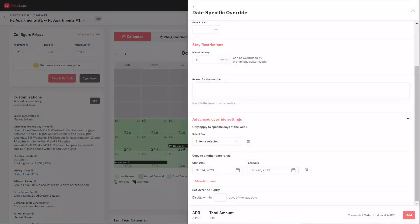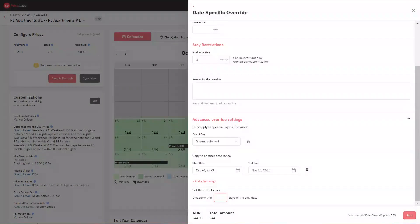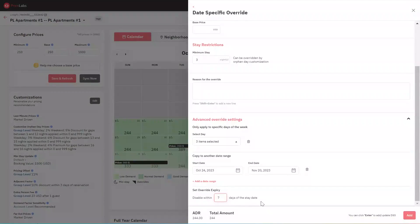You can set an expiry date for your overrides. If you set it to disable within seven days of the stay date, then the date-specific override would be removed seven days before the actual date the override is supposed to act on.